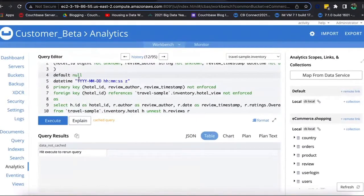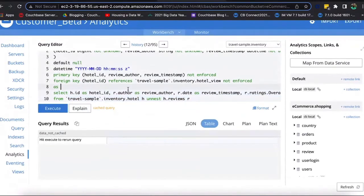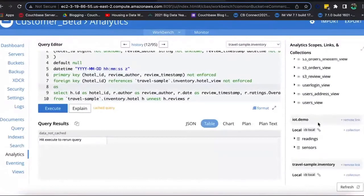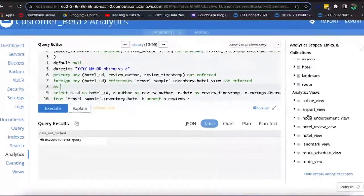You can also define datetime formats, primary and foreign keys, and this is your SQL++ query to fire. You would see these views come up if you're using the CouchBase NoSQL workbench — you'll see the analytics views right there.